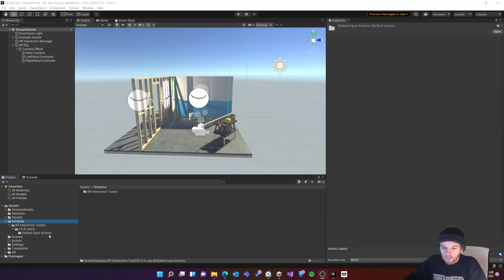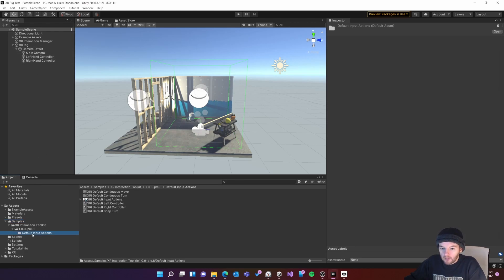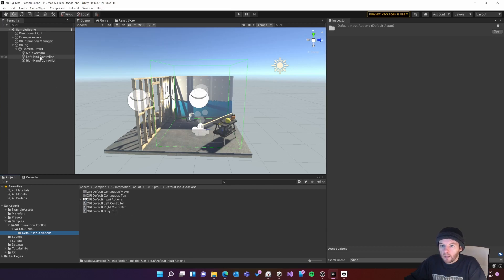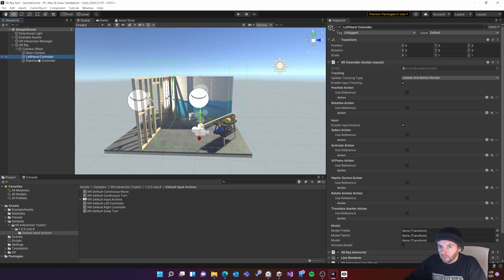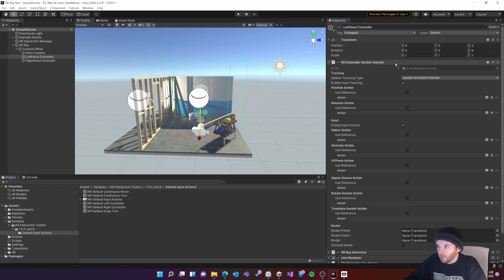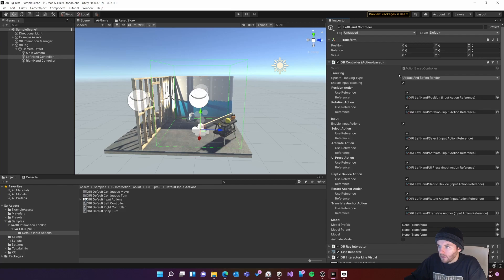So the next thing I want to do is apply these default input actions onto my controllers. So if I look in this folder here I can see I've got a number of default input actions. I'm going to grab my left hand controller in inspector and I can see I've got this XR controller script here. So with this selected I'm going to drag this default left controller over here into the inspector and just drag it on top of the script like that. This will fill in the references so I'll do the same for the right hand controller.